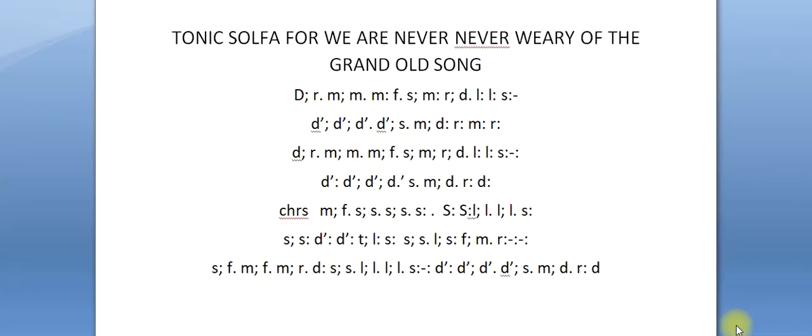The next song we have on the screen is tonic solfa for 'We Are Never Never Weary of the Grand Old Song.' 'Kosu wa latima ko re tigbani' - that's the Yoruba version. We are never never weary of the grand old song. I'm going to sing the tonic solfa so you can hear how it sounds.